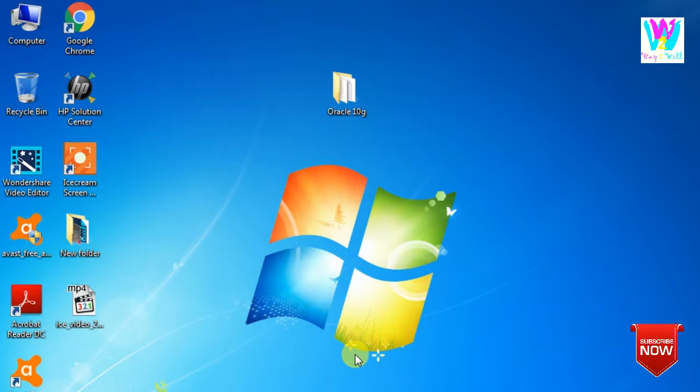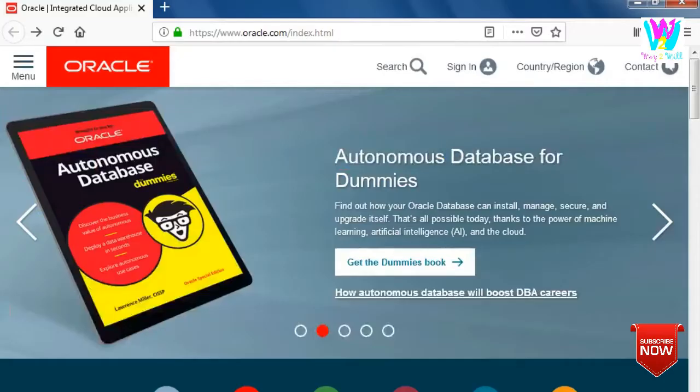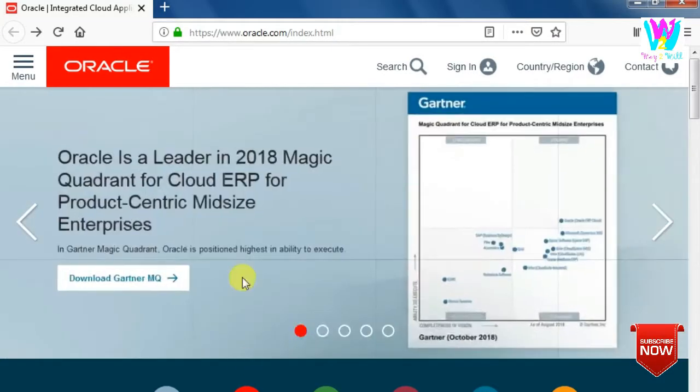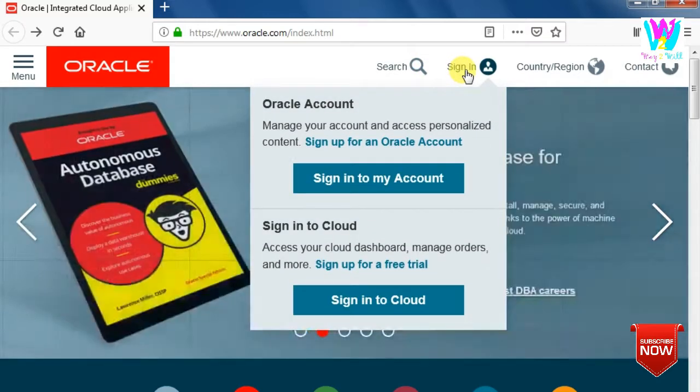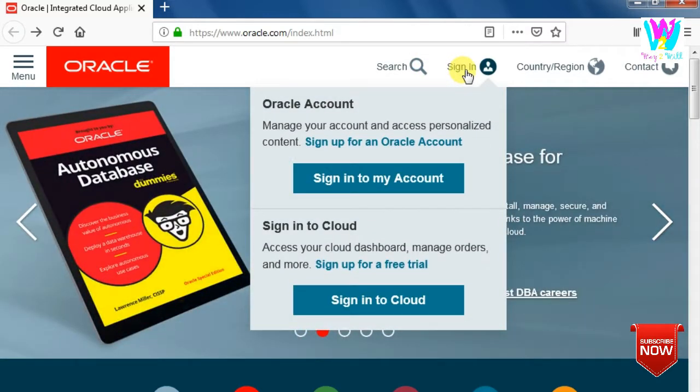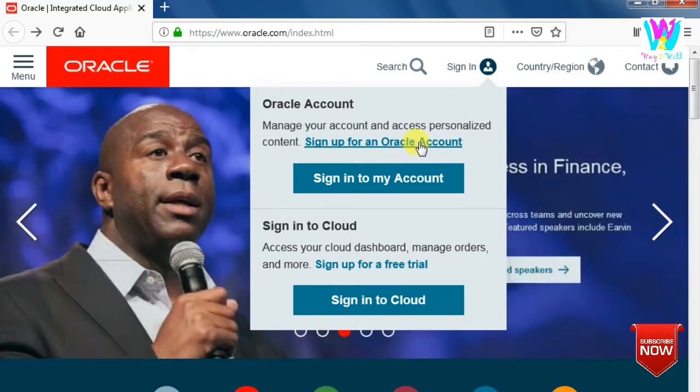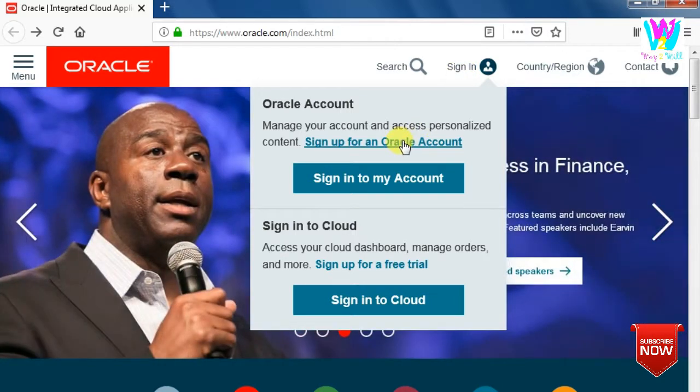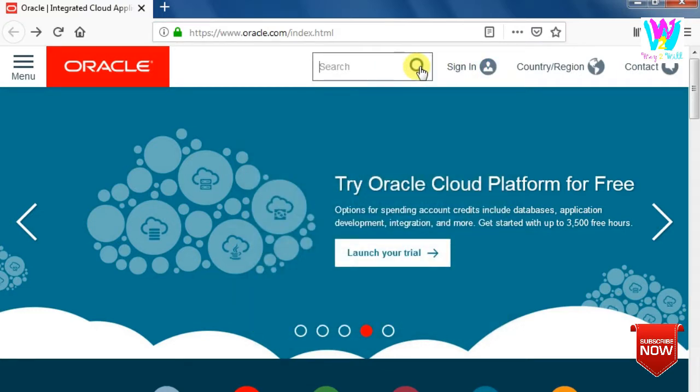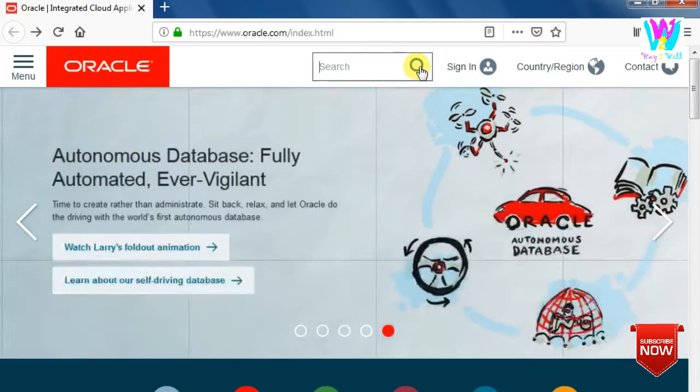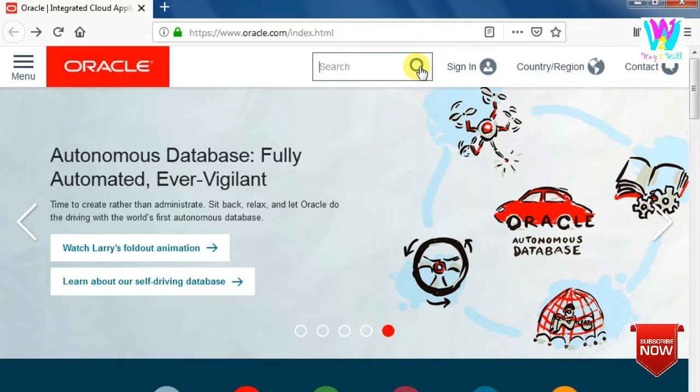So let us start. First of all, you have to go to the Oracle website where you can download your Oracle 10g. But before that, you have to sign in. If you don't have a username and password, then you can sign up here. Otherwise you can't download the software. So first sign up, then sign in, and then you can find your appropriate database.